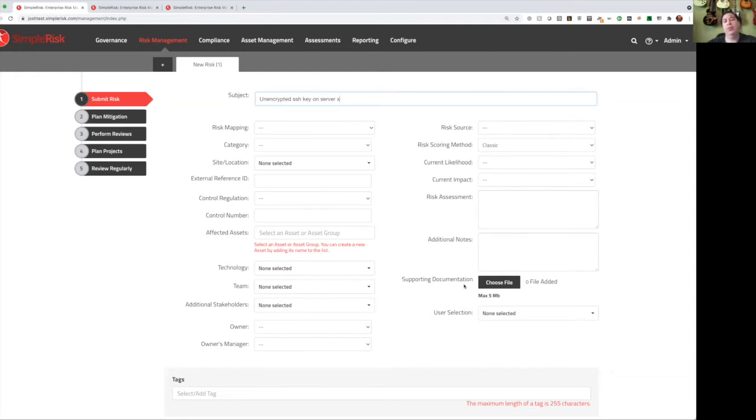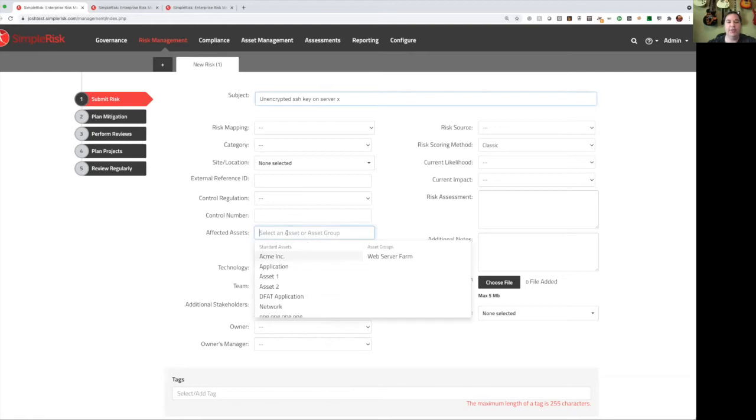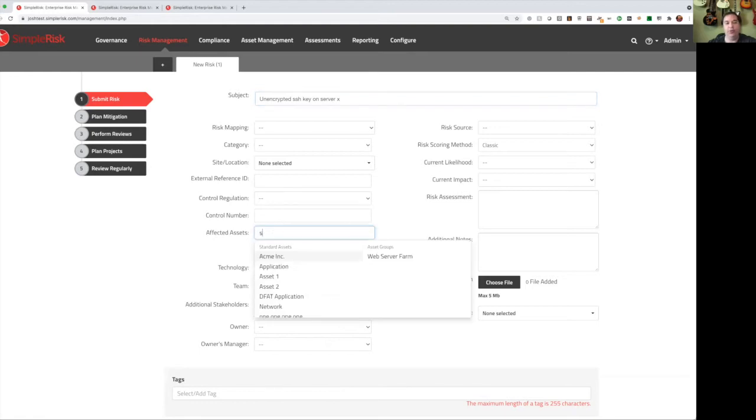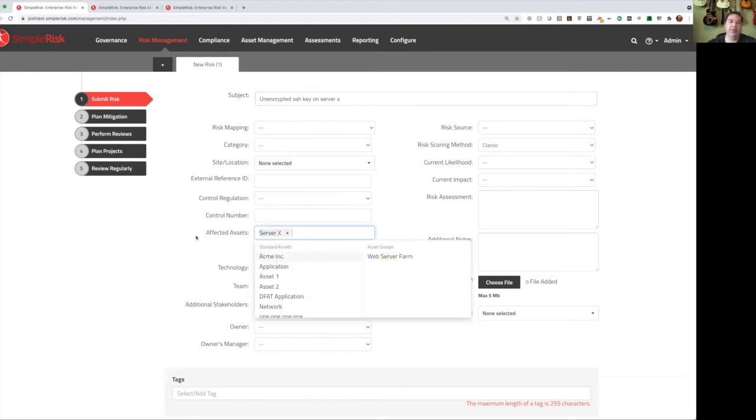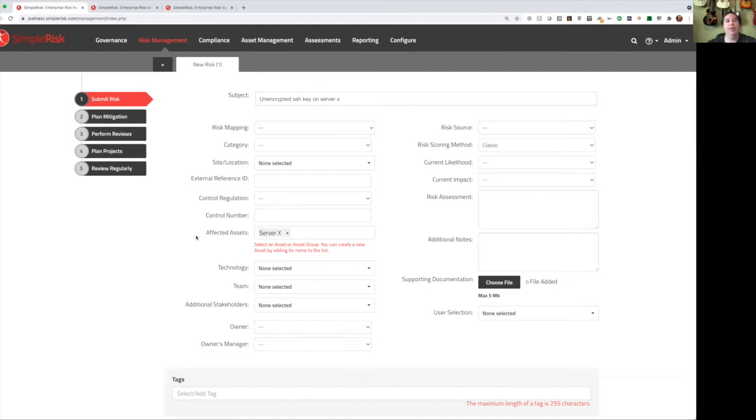We can take a look later on. I can schedule a follow-up meeting with him if I'm not sure of these values, and we can adjust these. Now, looking at this, we see server X. Server X is an asset, and so we can look at our list of affected assets, we can search that for our server X, and we can select it from the list. This is going to tie our risk to that asset, and we'll talk more about the benefits of doing that later.